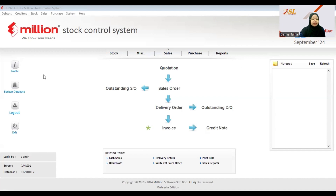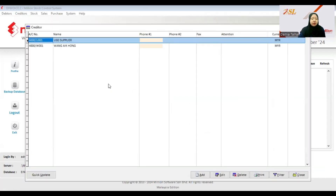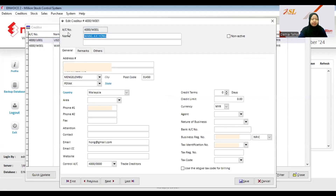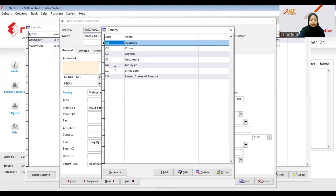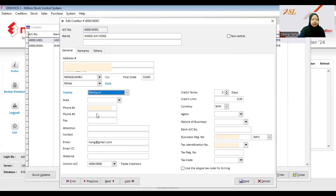For creditor maintenance, the setup is the same as debtor maintenance. If your supplier is a sole proprietor or individual, make sure the name is correct and the address follows the formatted address. You can choose the state here — this is based on the e-invoice code. Choose the country; here I choose Malaysia.